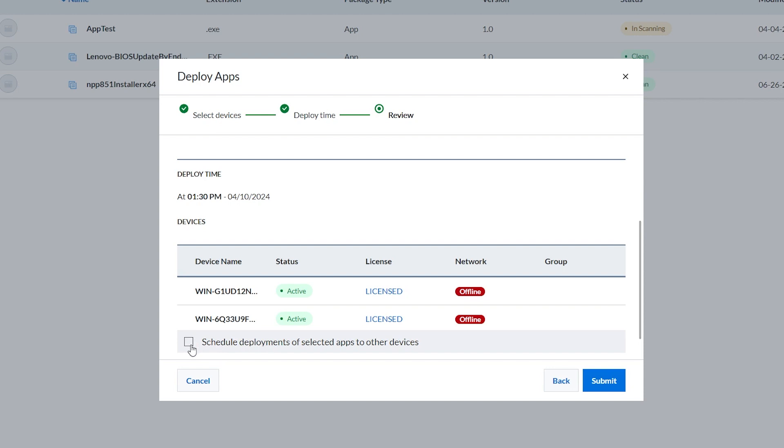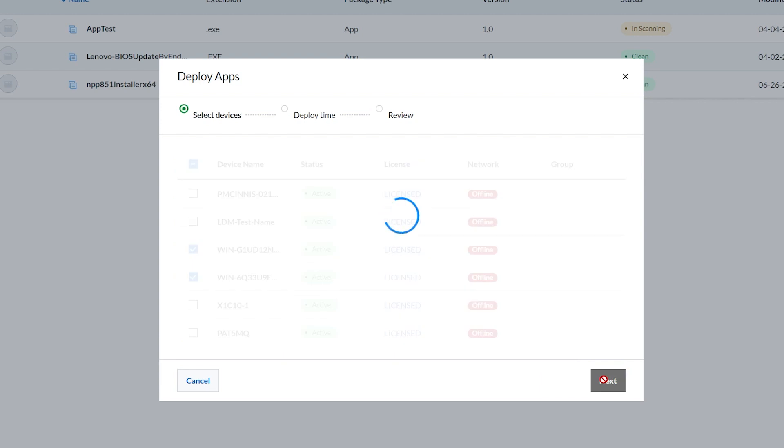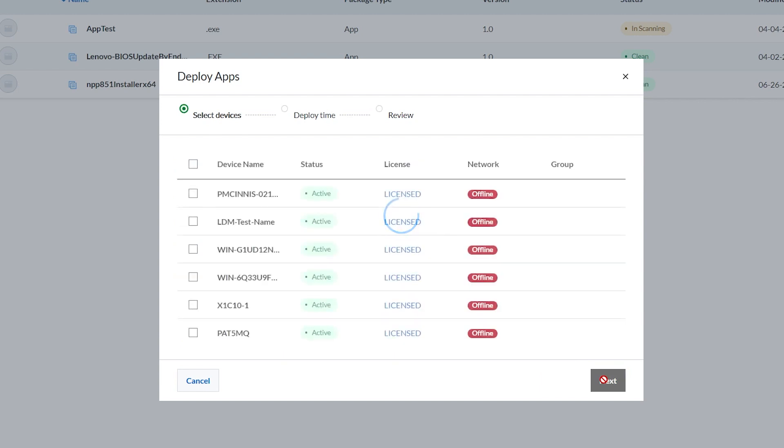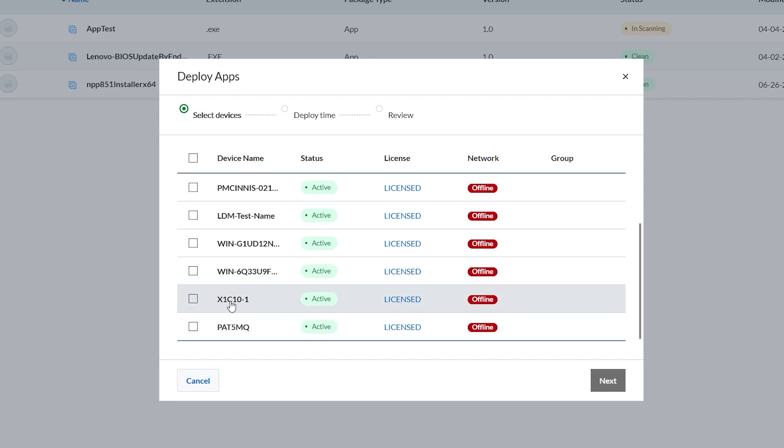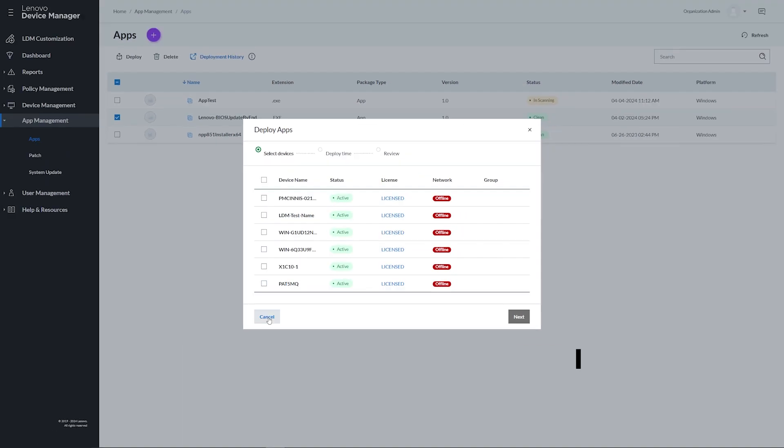Select the scheduled deployments of selected apps to other devices checkbox if you want to deploy the apps on other devices. Upon clicking Submit, the scheduled deployment will be submitted and you will see the Select Devices screen again to deploy apps to other devices.